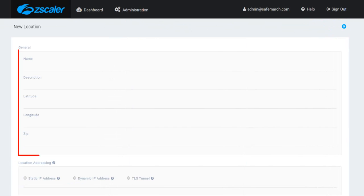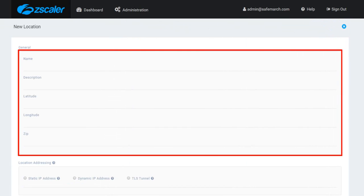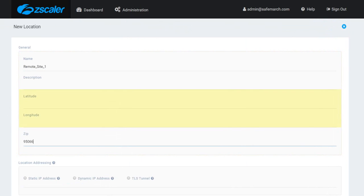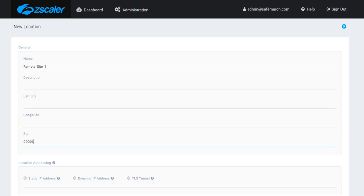Begin by assigning a site name and an optional description and zip code. Note that the latitude and longitude information will be auto-populated via GeoIP once the IP address is provided and the location has been saved.